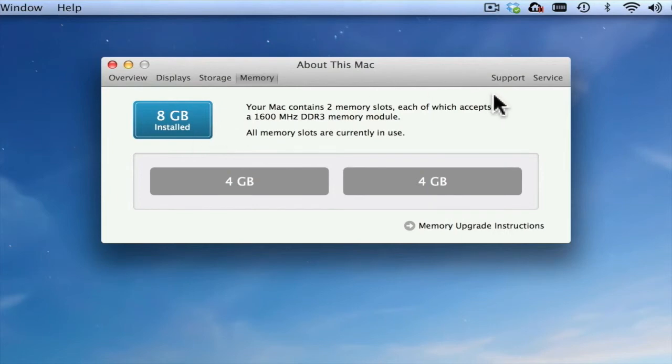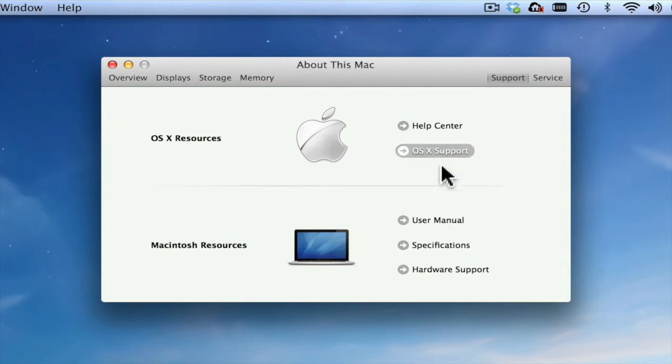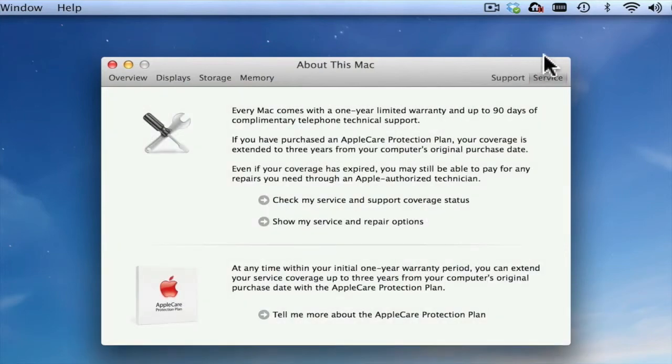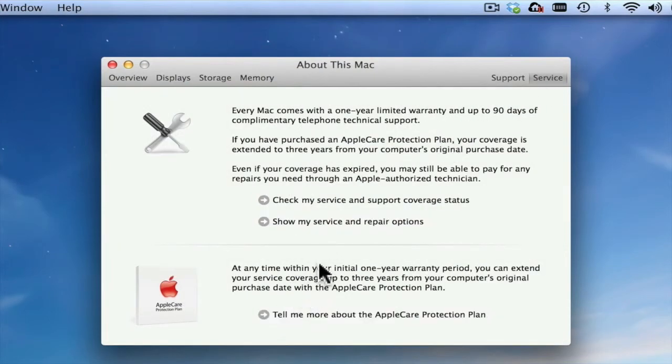If you want additional support, you can get this from this window by clicking on Support, which will take you to user manuals, help centers, and other resources. The Service tab provides information about servicing your computer with things like AppleCare.